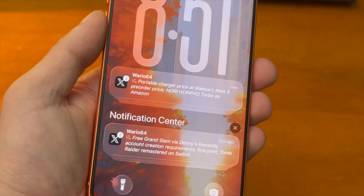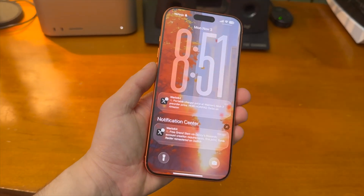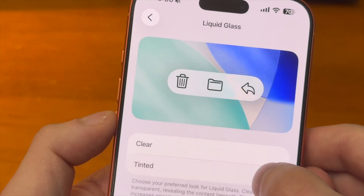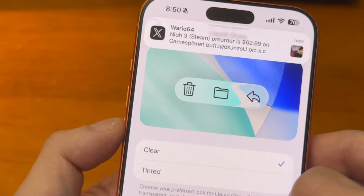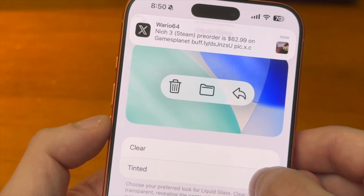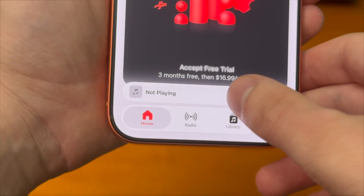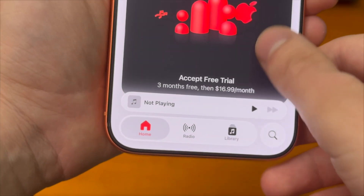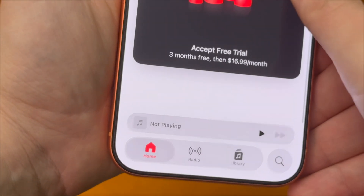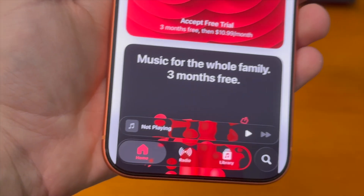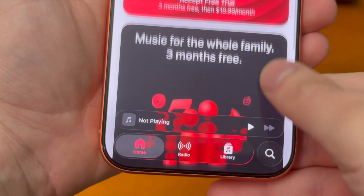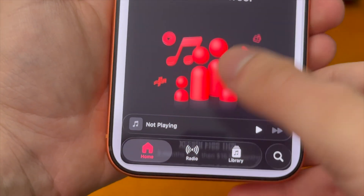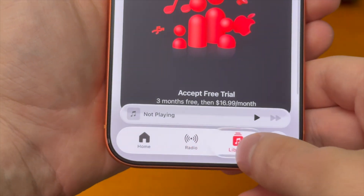So in an unprecedented move, Apple decided to give users the ability to change it. People couldn't believe it because that's not typically something that Apple would do, but they did it. They're letting users decide how they want their device to look.